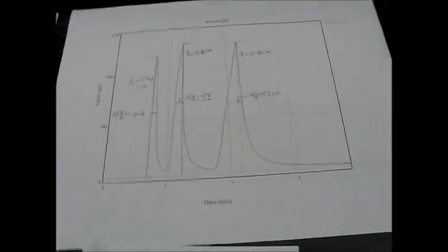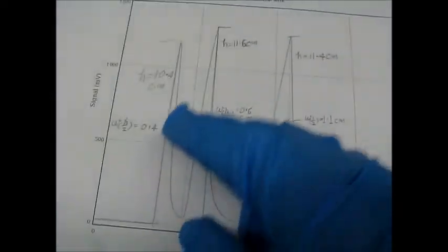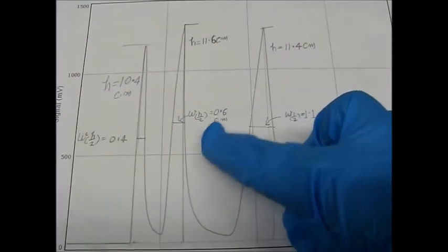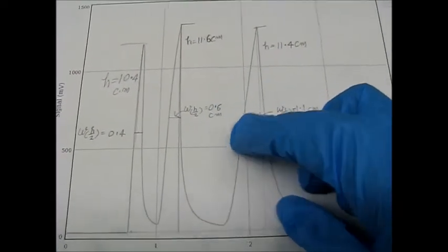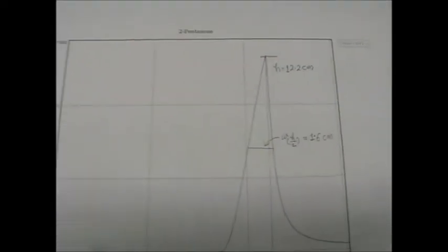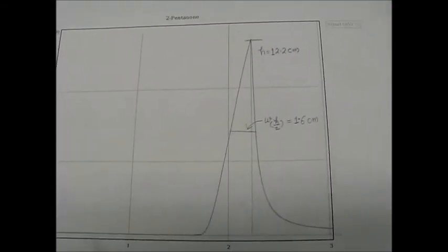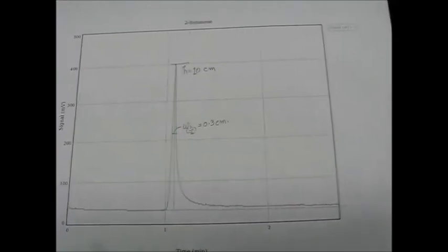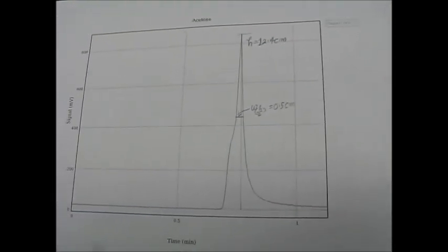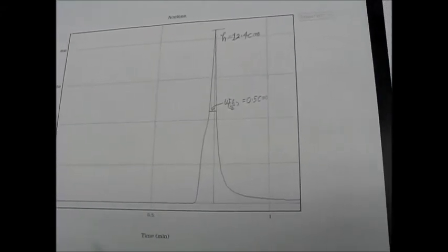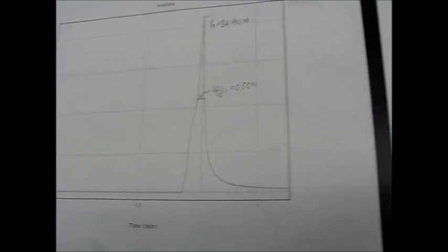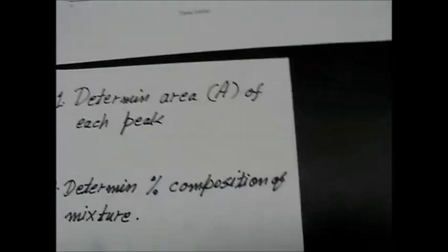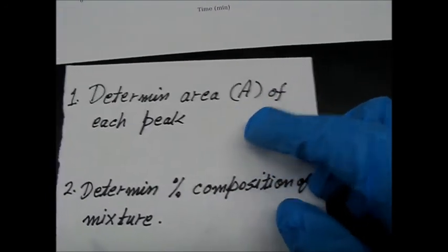So here I have analyzed all the peaks, height and width at half height. This is for ketone mix, this is for 2-pentanone, and this is for 2-butanone, and this is for acetone. Acetone have some other stuff as well. And now from these graphs we have to determine the area of each peak and then percentage composition of the mixture.